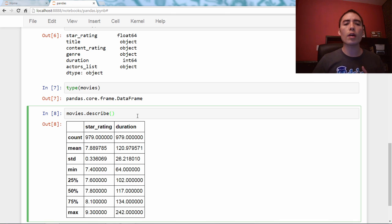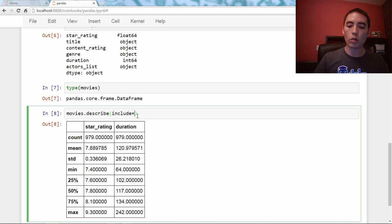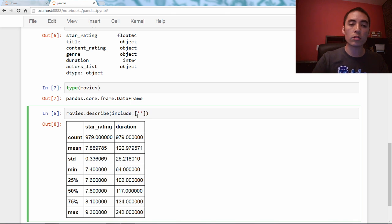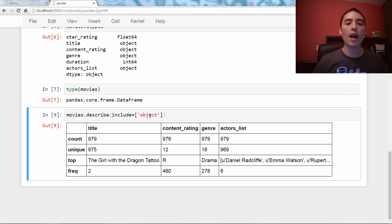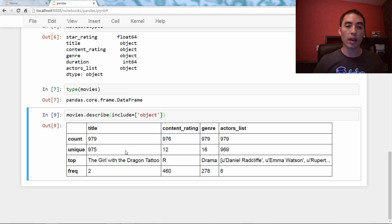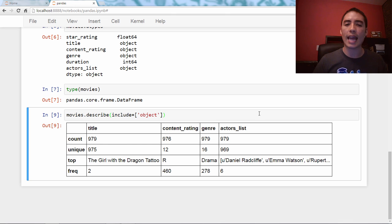But there are some optional arguments. For example, you can say include= and pass it a list of strings — we're just going to pass it the string 'object'. And now it will only describe the columns with the type object. For those four columns, it tells us a count of non-null values and how many of those values are unique — so there are about 12 different content ratings, for example.